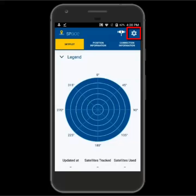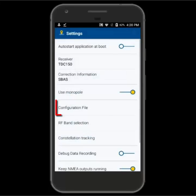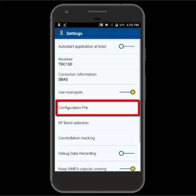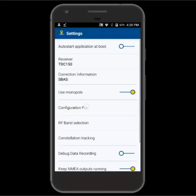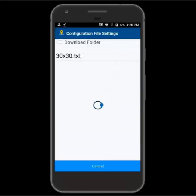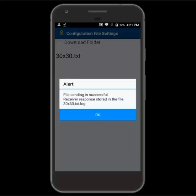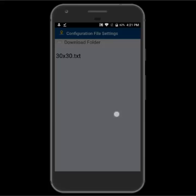You'll see there's a configuration file option. It shows the one that we already have downloaded in our downloads folder, so we'll go ahead and double tap on it and it should load. We'll get the message that it was successfully received and that it stored that file into the log, and our TDC150 is now set up.